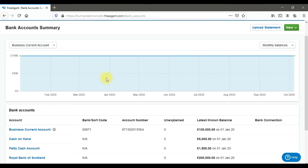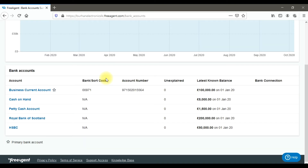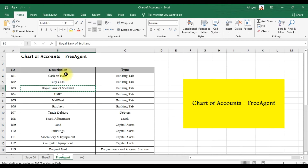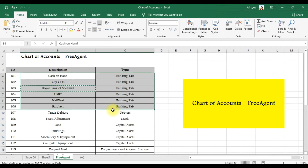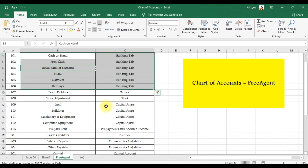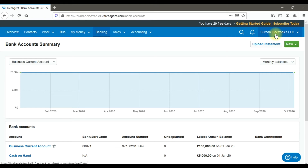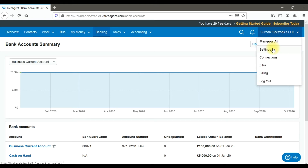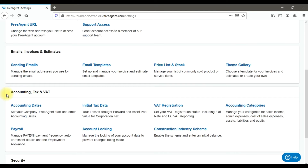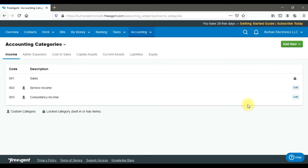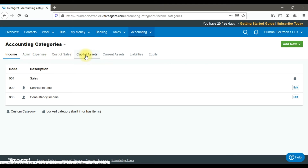The next step is to create other ledgers such as expense or income accounts. For that, click on your company name, go to 'Settings', scroll down to 'Accounting, Tax and VAT', and click 'Accounting Categories'. Here you can see categories including income, admin expenses, cost of sales, capital assets, current assets, liabilities, and equity.